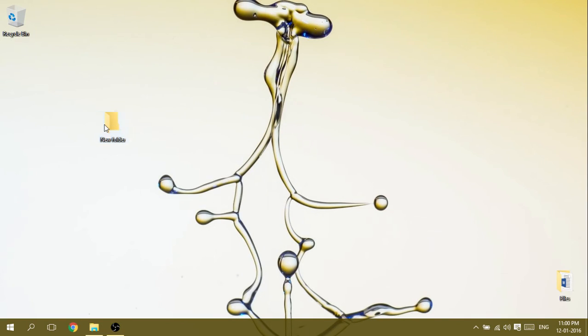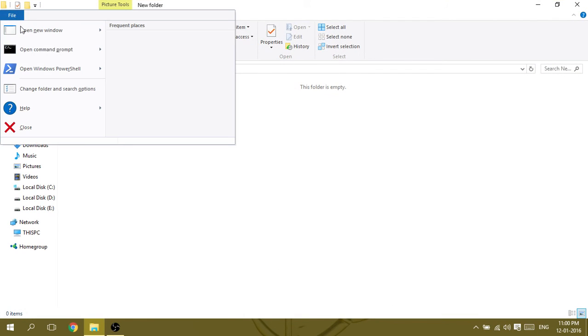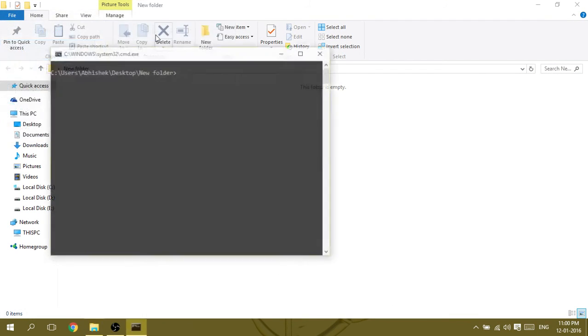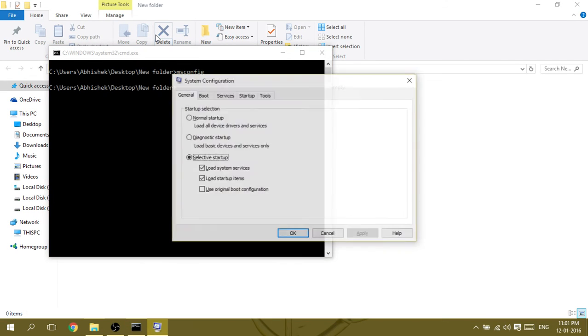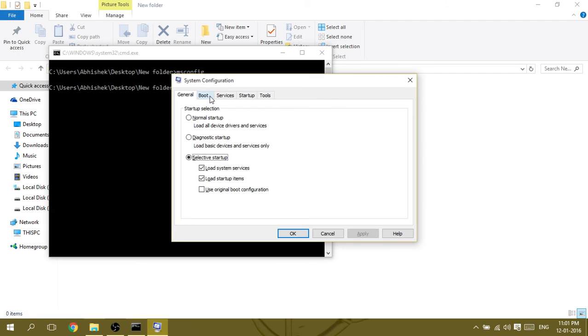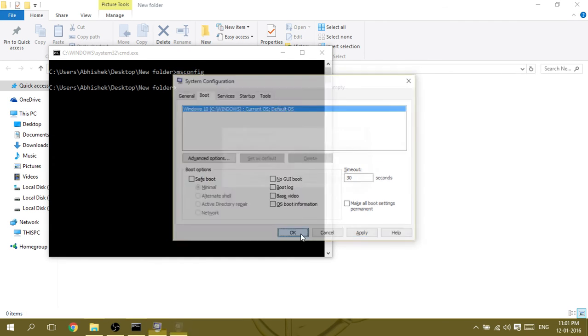Then type command msconfig, then go to Boot and uncheck Safe Boot option, click OK, and restart your PC again.